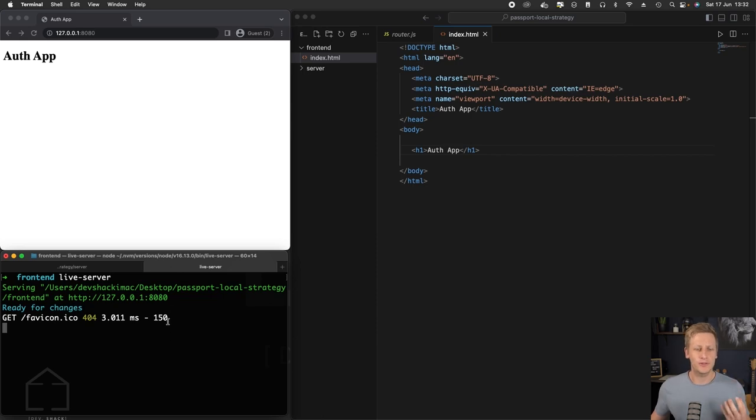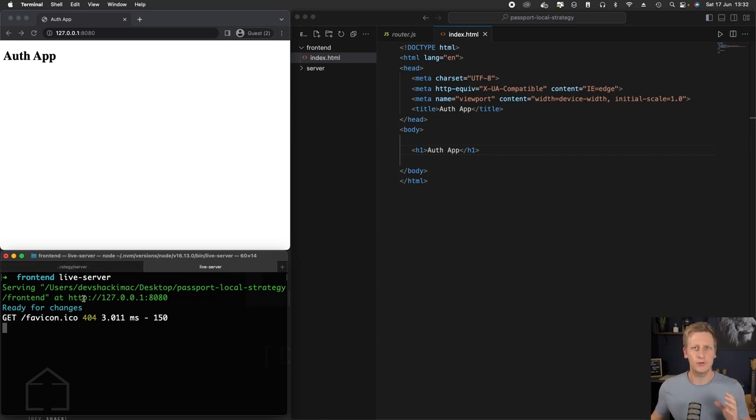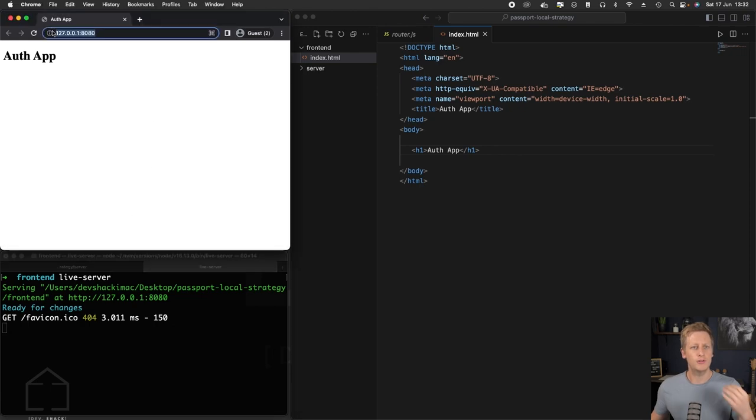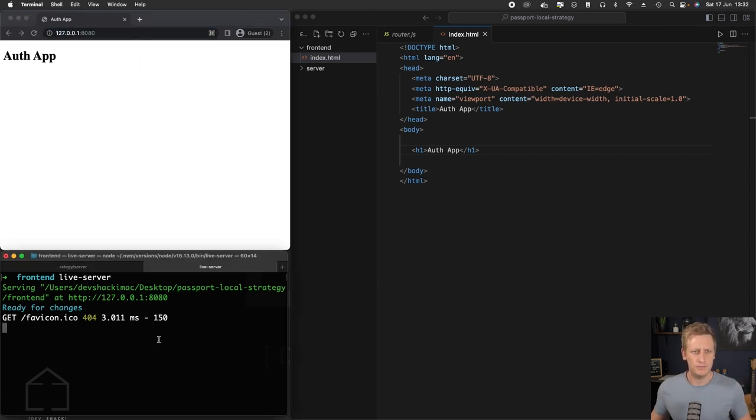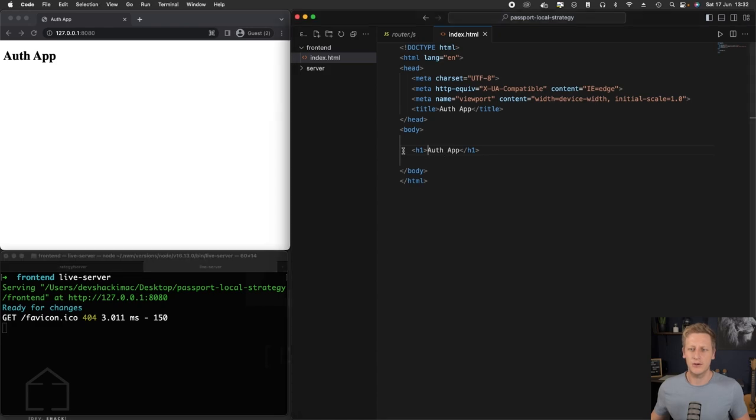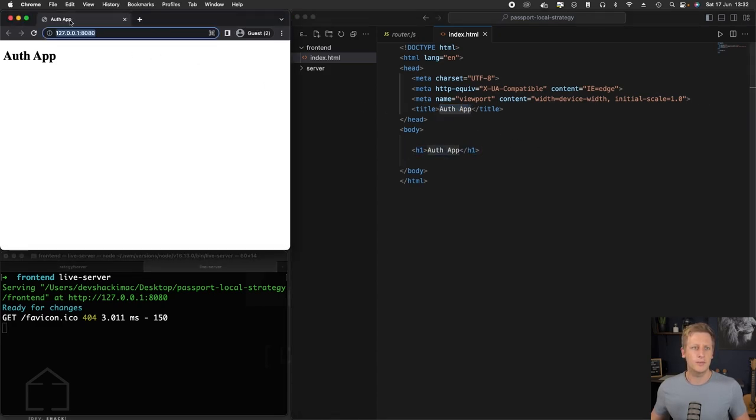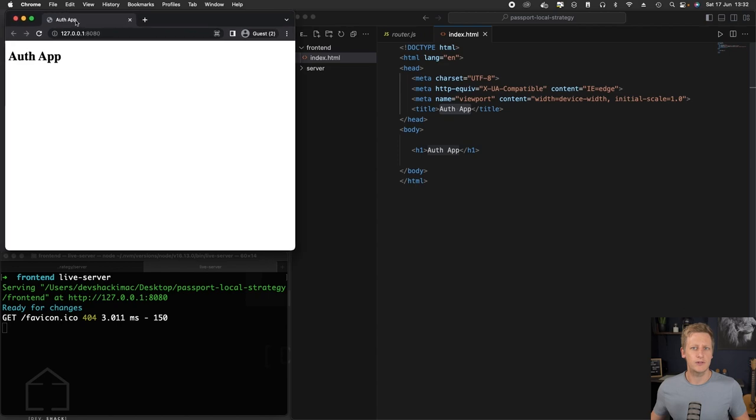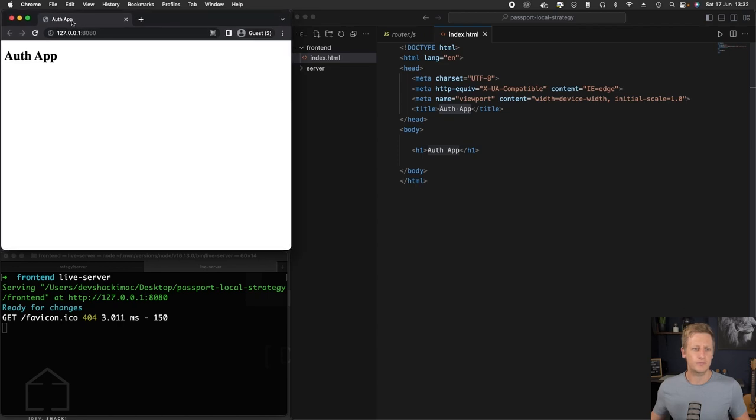We've got this up and running. If you've run that live-server command in the root of front end, it should open up onto this address in the browser, and you'll be able to see your front end application. You can see our heading tag over here, as well as the title auth app up in the browser tab there. So that's all looking good.